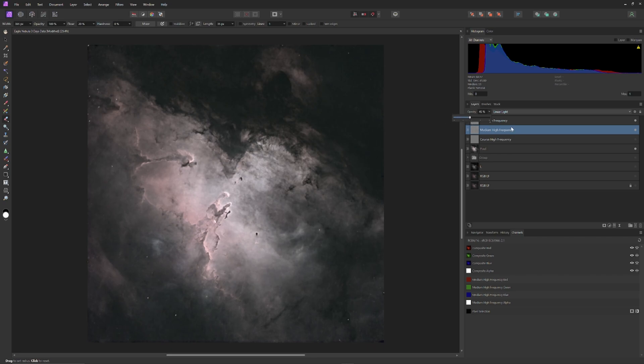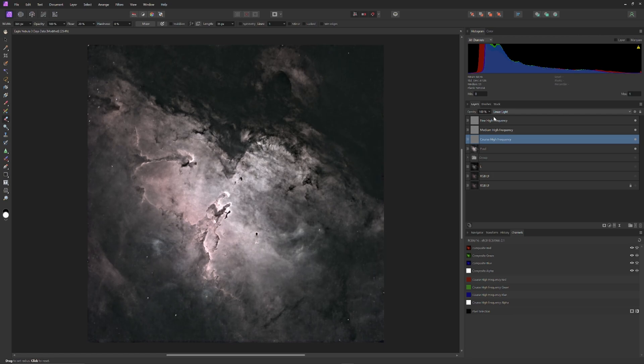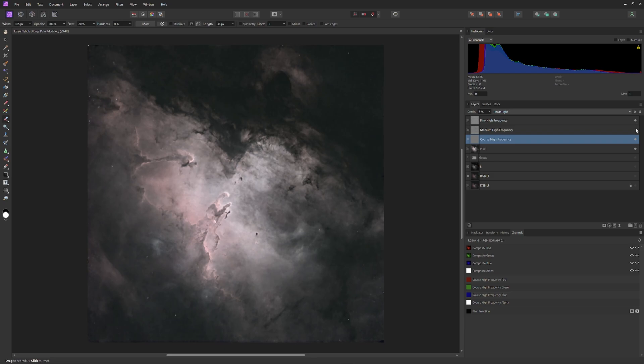And once the fine and medium high frequency layers are properly adjusted, it's time to move on to the coarse high frequency layer. And using the exact same process, I'll move the opacity all the way to zero, and then slowly add it back, until the definition within the image begins to show a bit of coarseness, and then I'll pull the slider a little bit back, and they're undone.